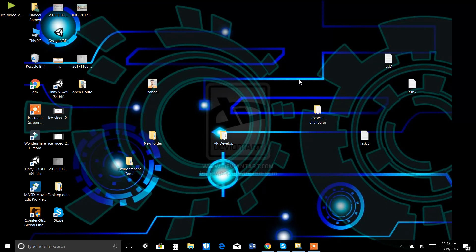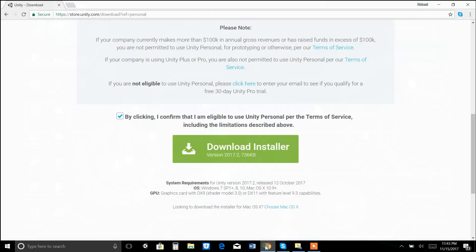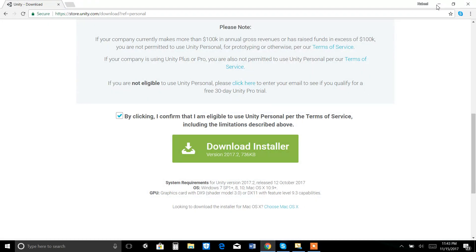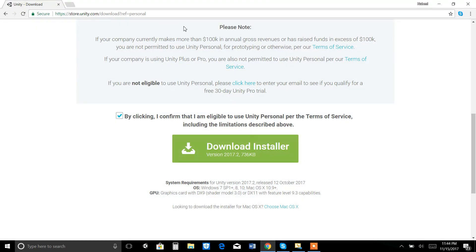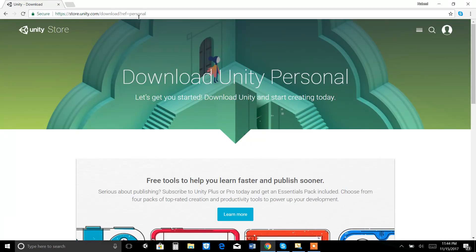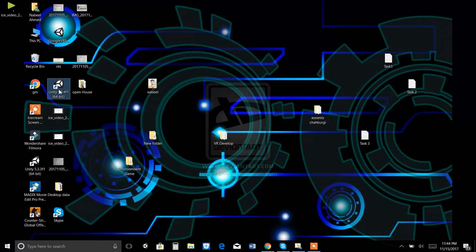At first, download the latest version of Unity on your system. The latest version I have is Unity 5.6.4 and you can download it from the official website. You can see from here, this is the official website and you can download it from the installer. This is the link, you can download it from here. After the installation, you will see a shortcut desktop icon, as you can see from here.